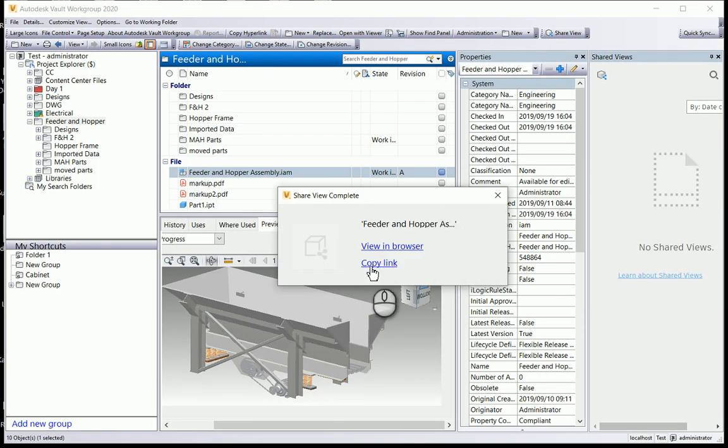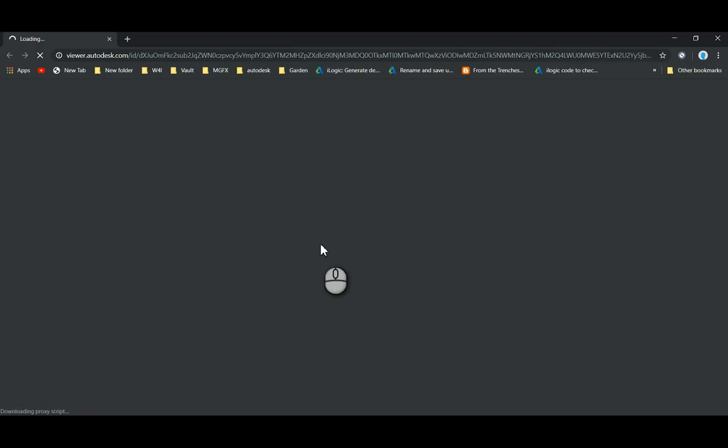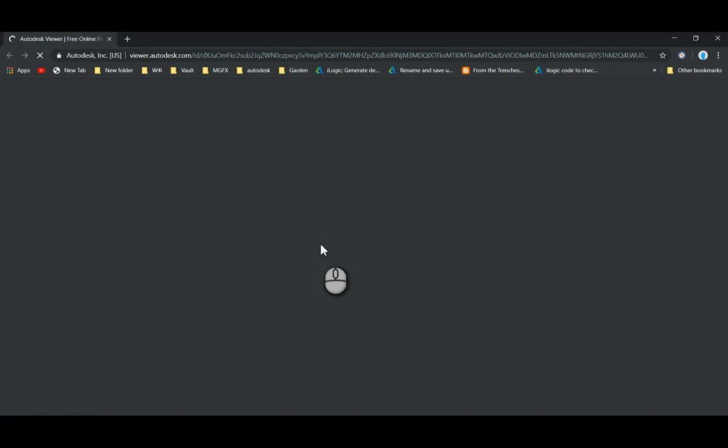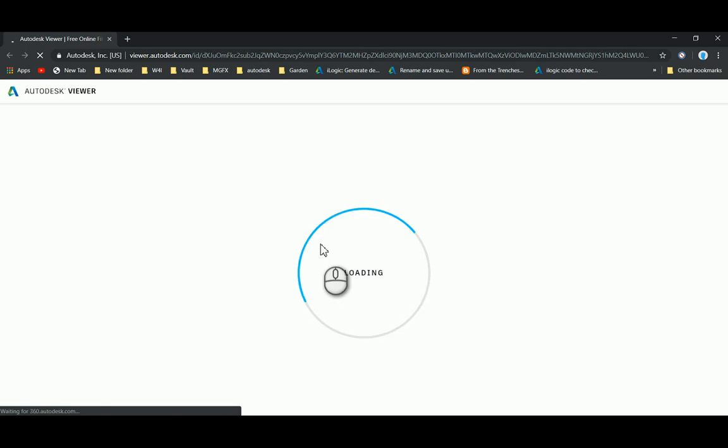I can copy the link and put it into my email and send it somewhere. I can just view it in my browser to see what's going on. It opens up my viewer.autodesk.com site.